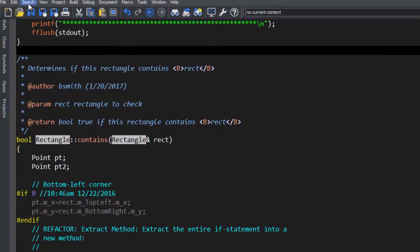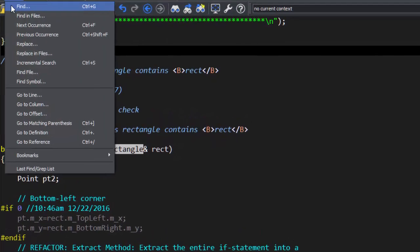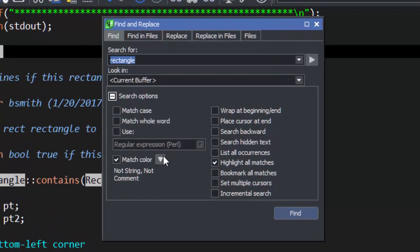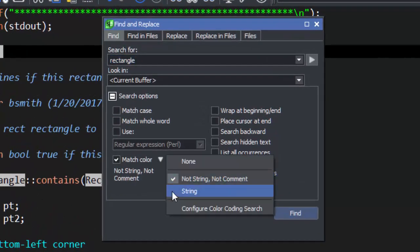If you need something different, simply choose Configure Color Coding Search from the drop-down.